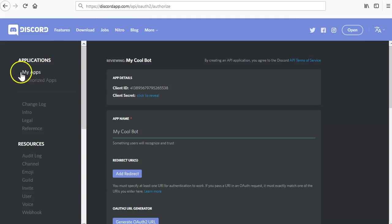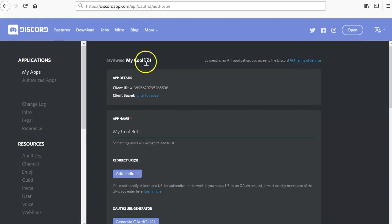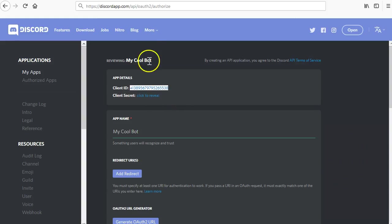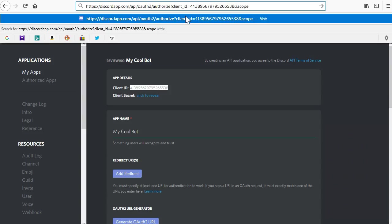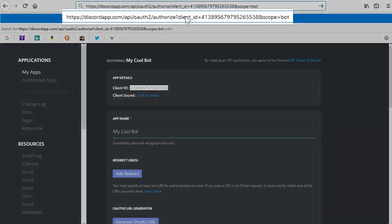Get the client ID from your app, which we saw earlier. Modify the URL to append a question mark and then client_ID equals your client ID. After that, you also need to append another parameter. Do this by adding an ampersand and scope equals bot. In the end, it should look like this.